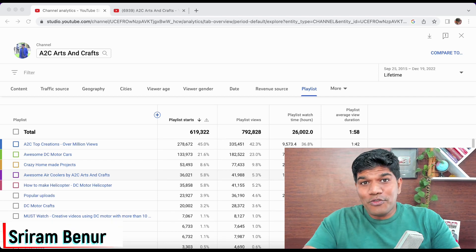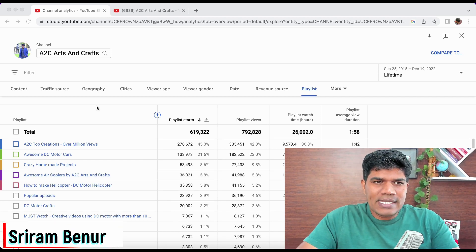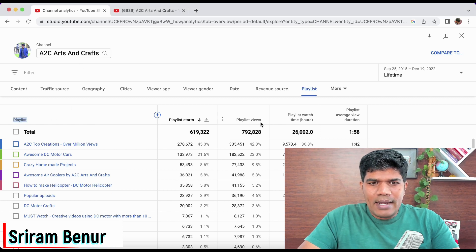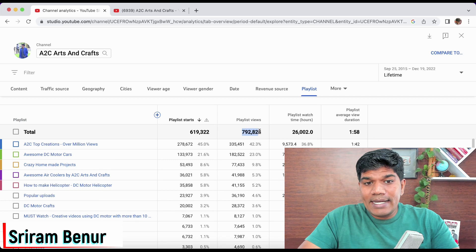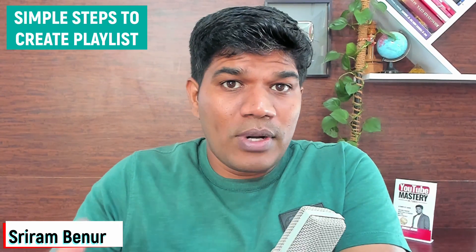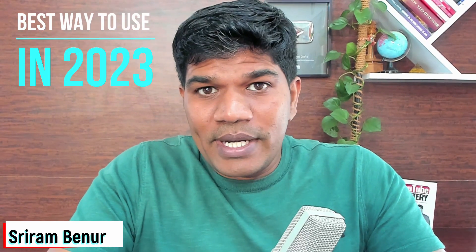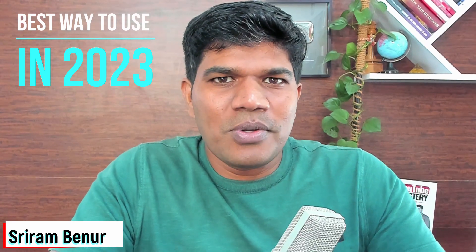With the help of playlists you can get lakhs of views and also watch time. Just to give you an example from my channel, A2C Arts and Crafts — this playlist has gained over 792,000 plus views and 26,000 watch hours. In this video I'm going to tell you how exactly you can create a playlist with your laptop or cell phone, and the best way of using playlists in 2023.